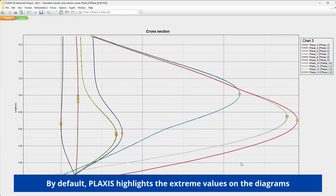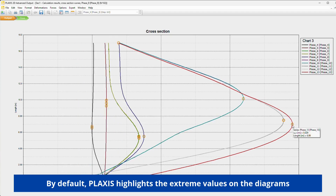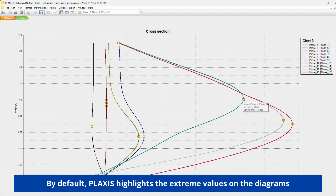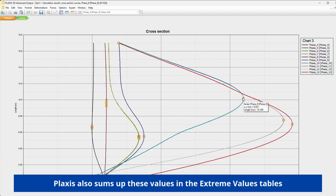By default, Plaxis highlights the extreme values on the diagrams. Plaxis also sums up these values in the extreme values tables.